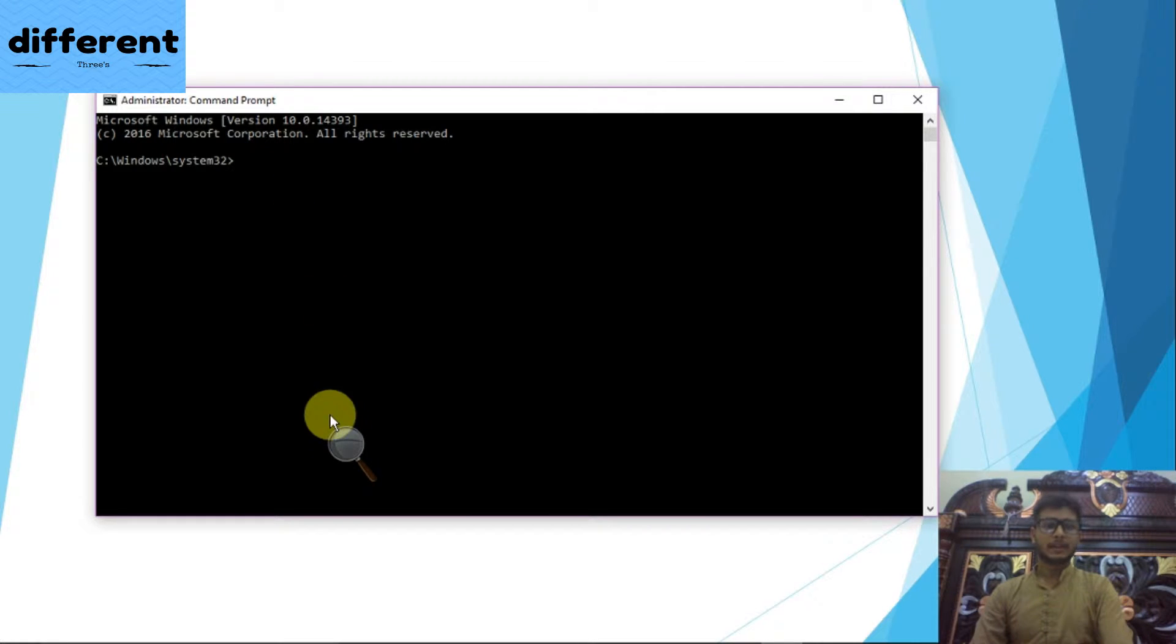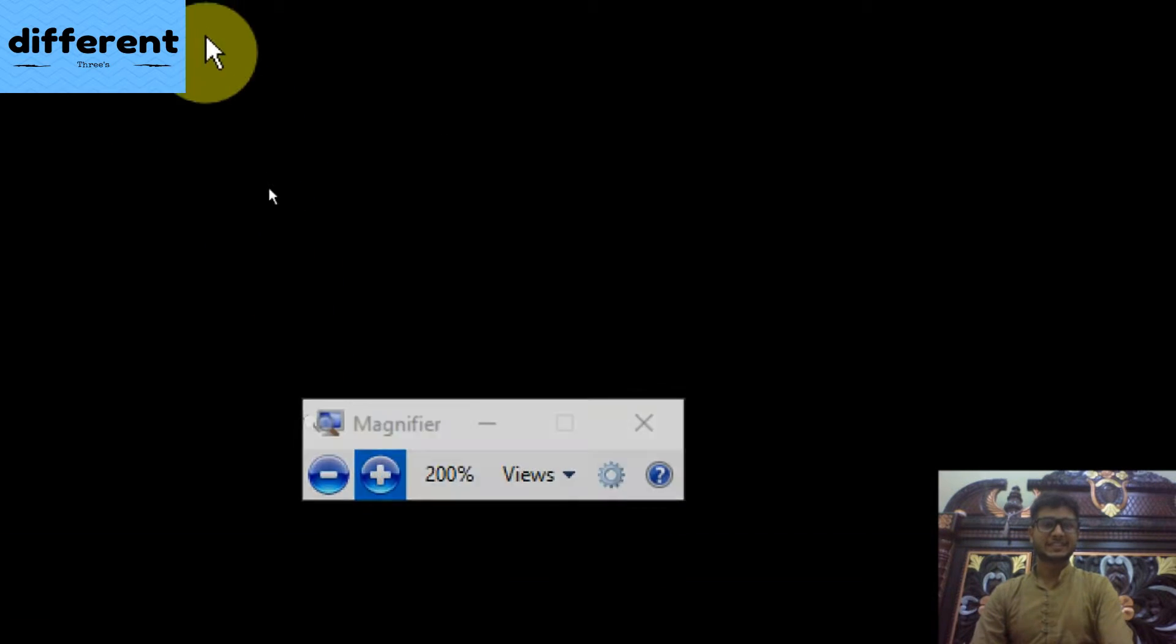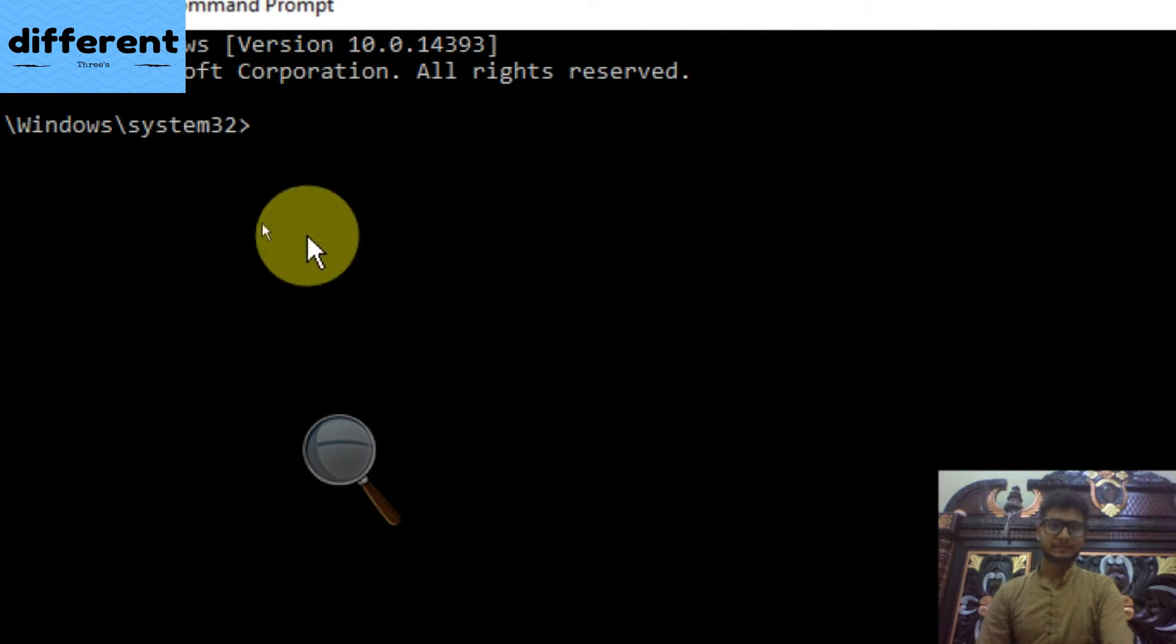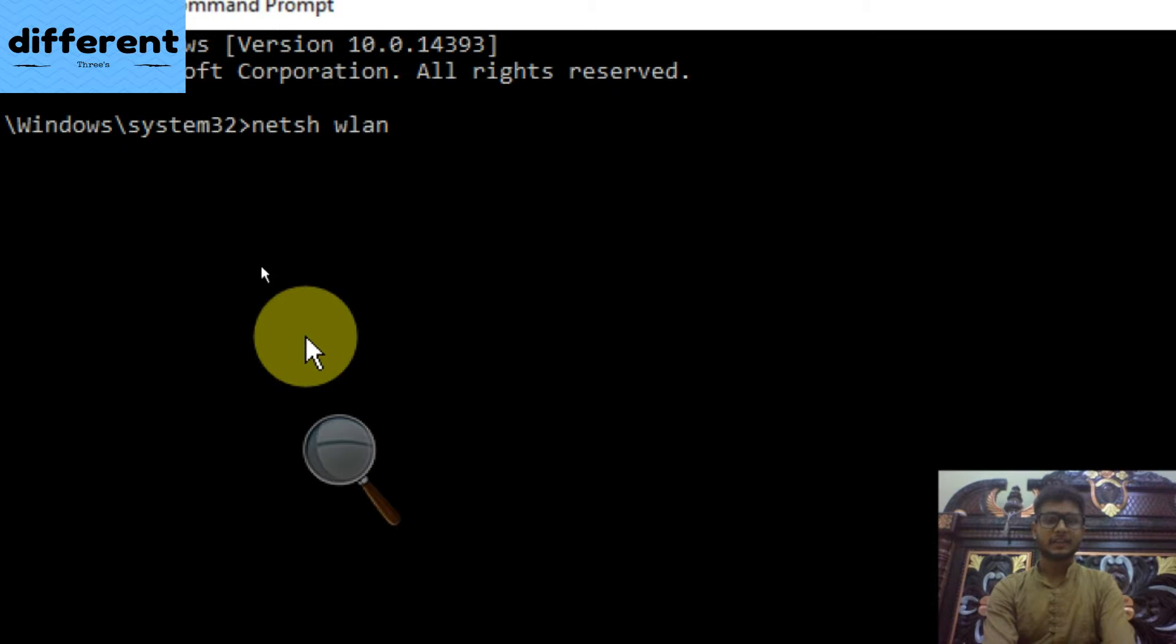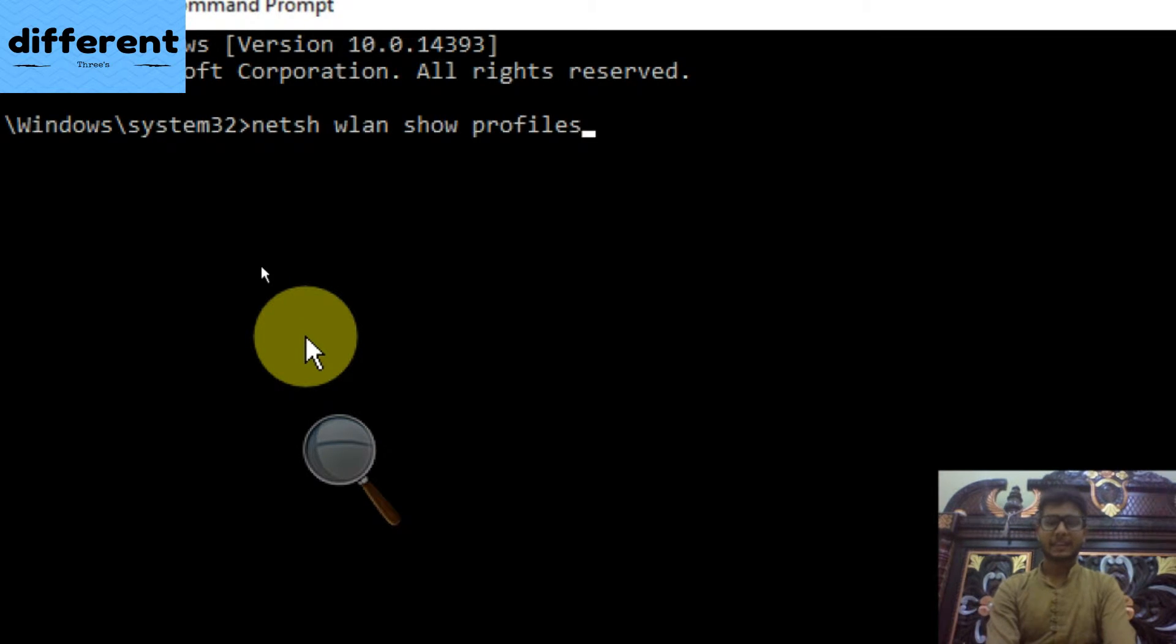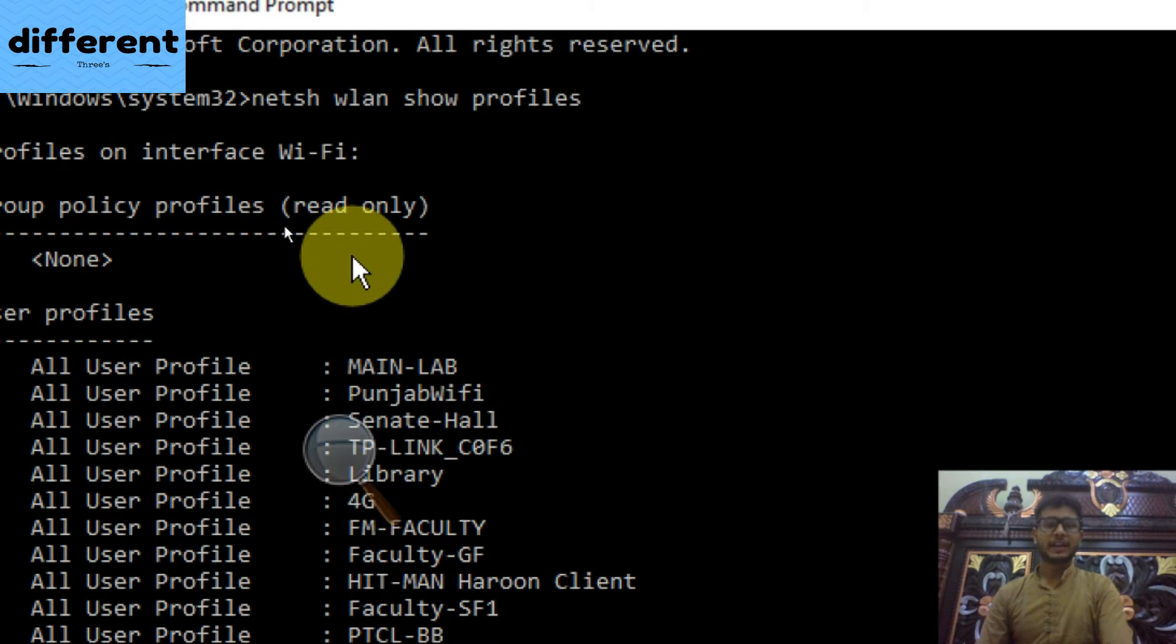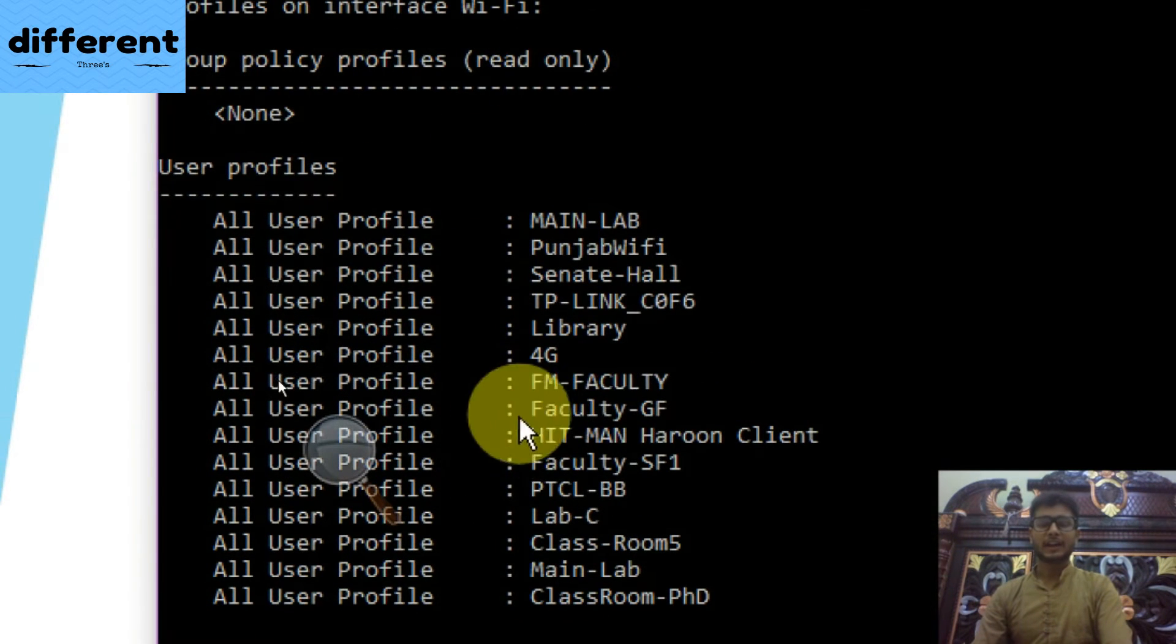In this here, you have to write a statement. I am going to write, you can see the statement is: netsh wlan show profiles. You can see here, and then hit enter.